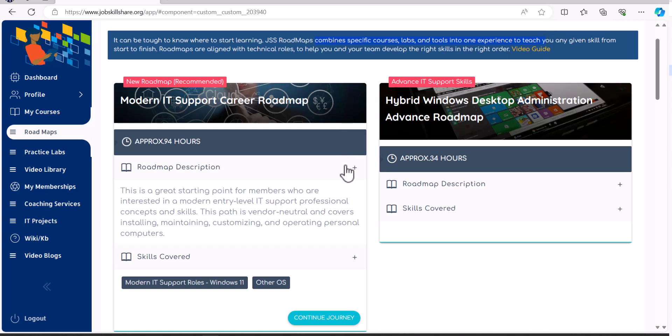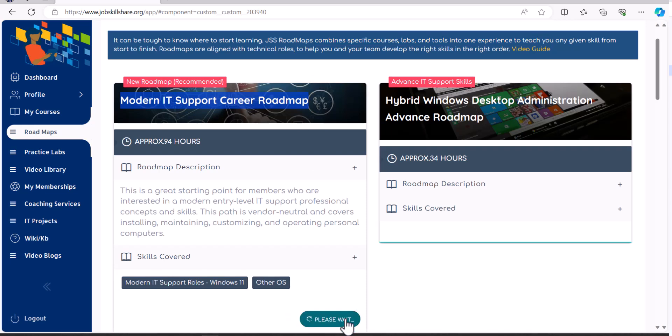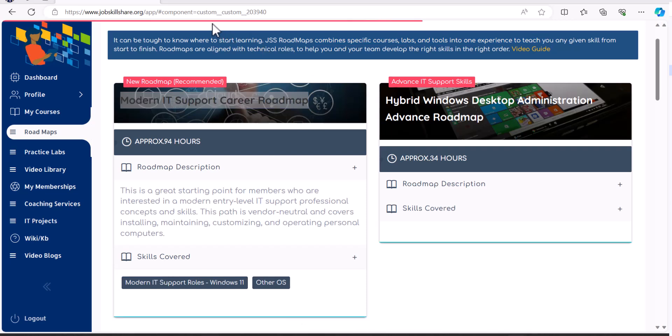to follow a roadmap and start doing your learning in a sequence. So if you're new to IT, you're going to come to the Modern IT Support Roadmap and you will start the roadmap.